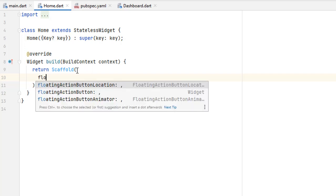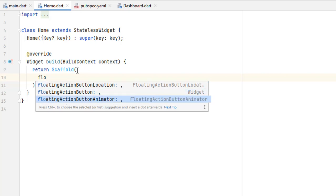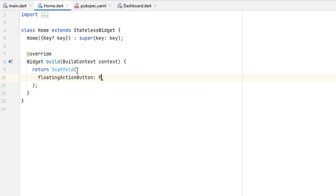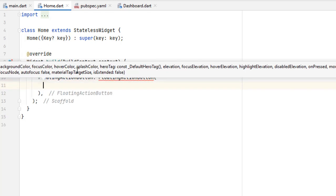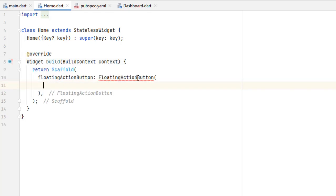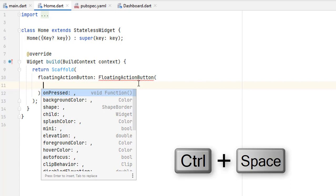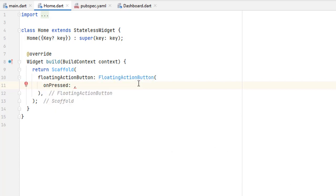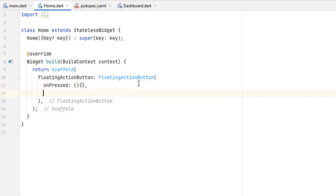Inside the scaffold, to create a floating action button we just have to use the floating action button property. You can see we have three options: floating action button, floating action button location, and an animator. Go for floating action button — the widget name is also FloatingActionButton. You can see we have an error because we need to pass an onPressed function since it is a button. Use Control+Space to get all the options of any widget.